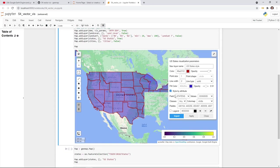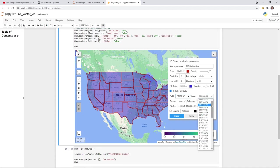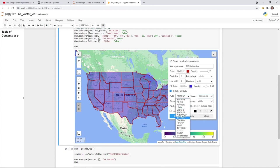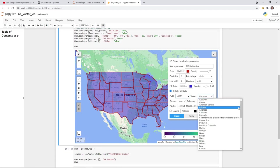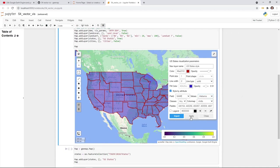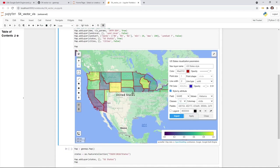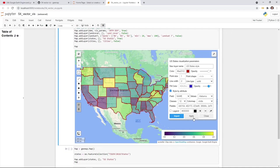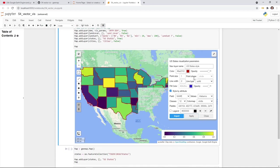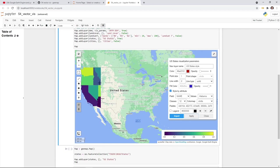Next, I'm going to show you how to customize by attribute. If you check 'style by attribute' it will style based on the columns of the vector data, and on the right it shows all possible values. You can select a column — for example the 'name' column — and it shows all unique values alphabetically. You can select how many classes you want; by default it might be up to 255, so you can select for example 12, then hit Apply.